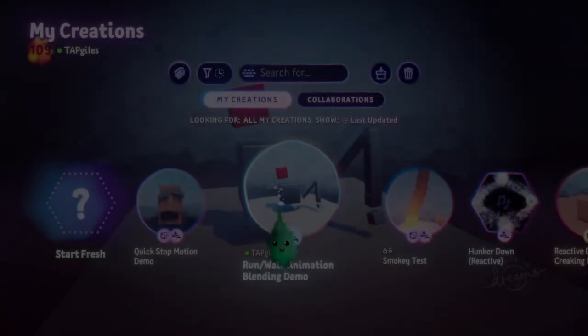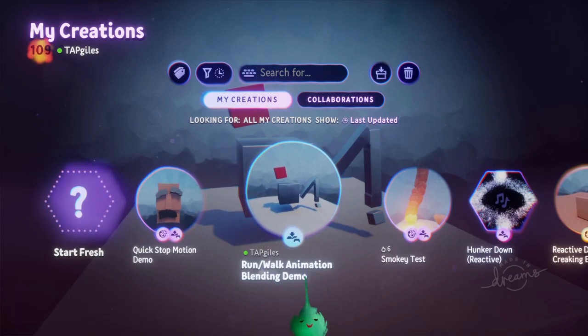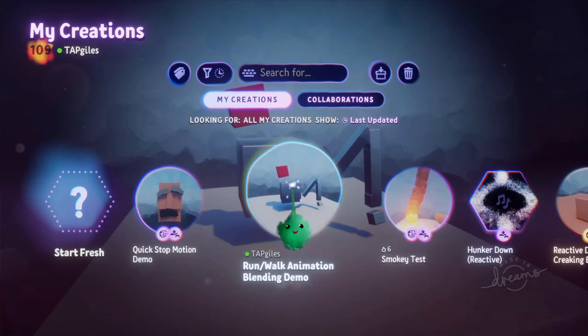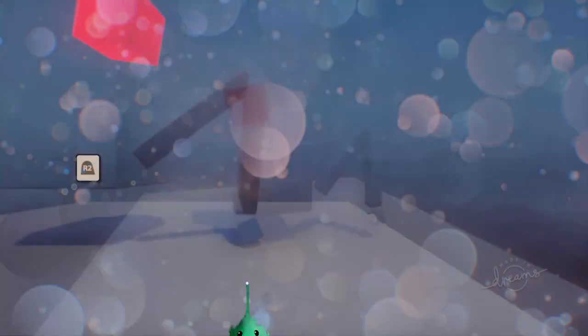Next thing is this, the run and walk animation blending demo. So let's look at that.